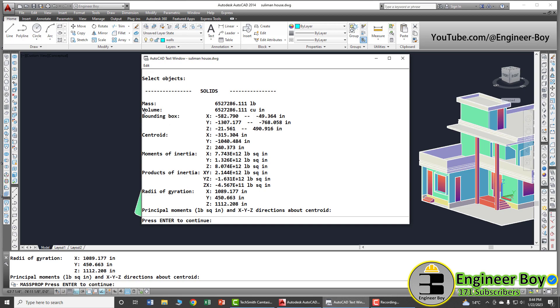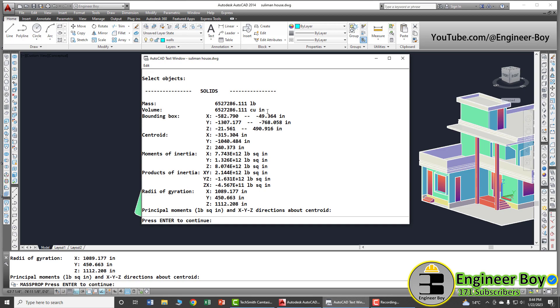But our focus is actually the volume. Just look at the volume that is usually in cubic inches. You can also convert that into different other units like cubic meter, maybe cubic feet, etc.